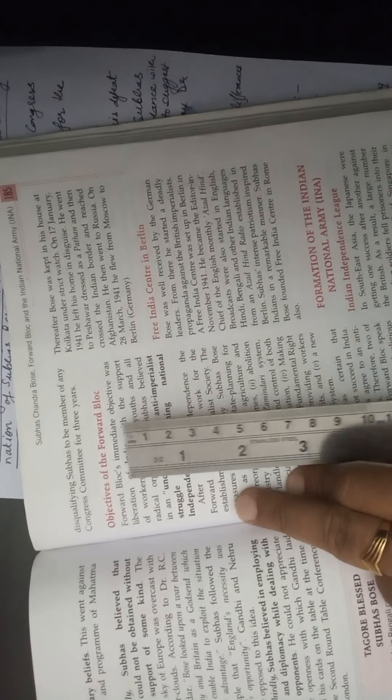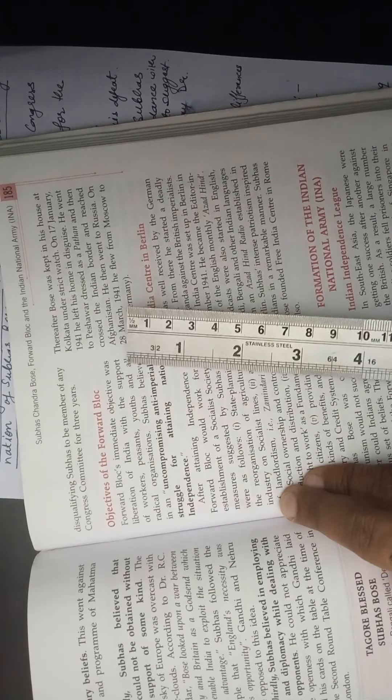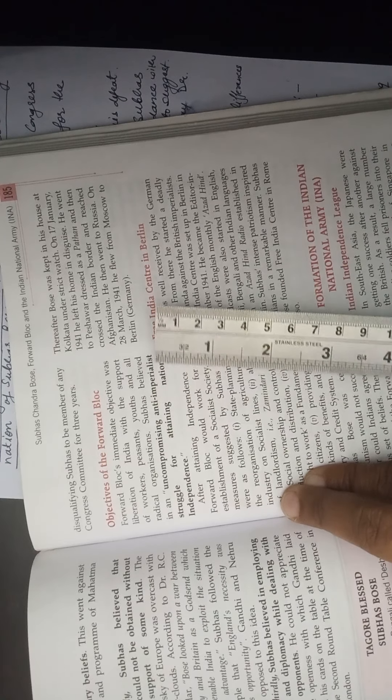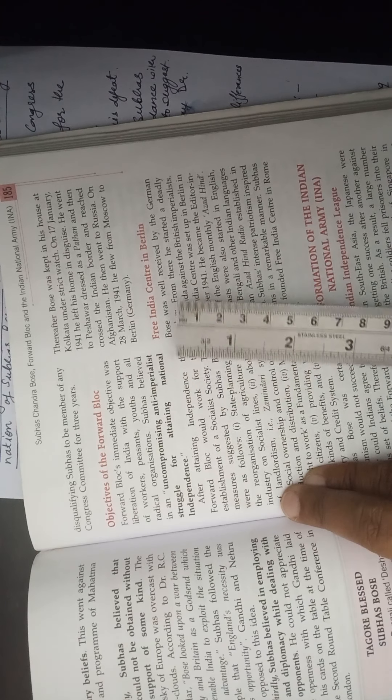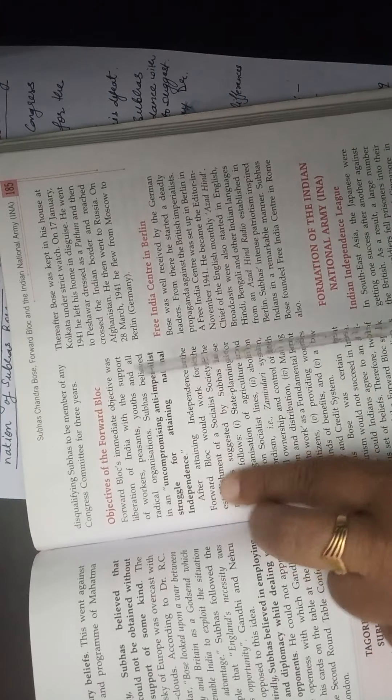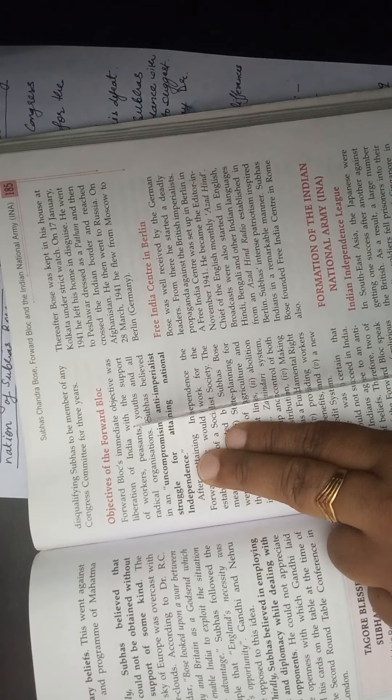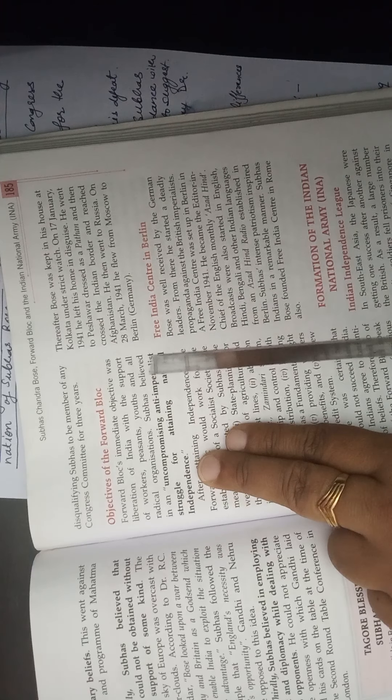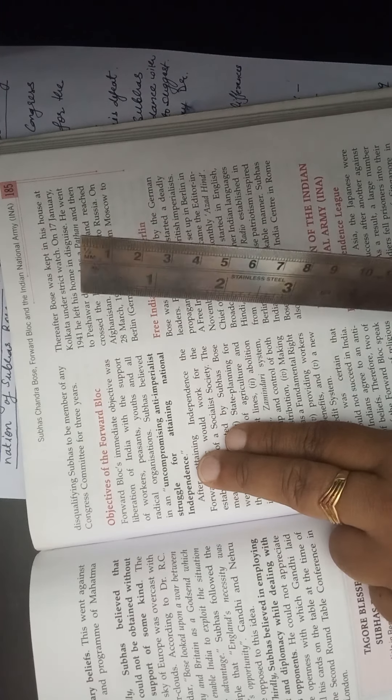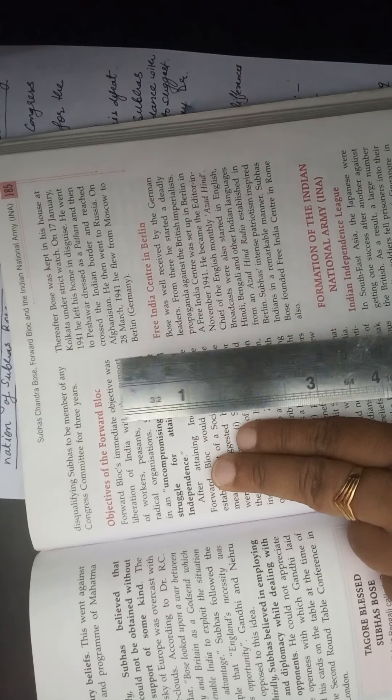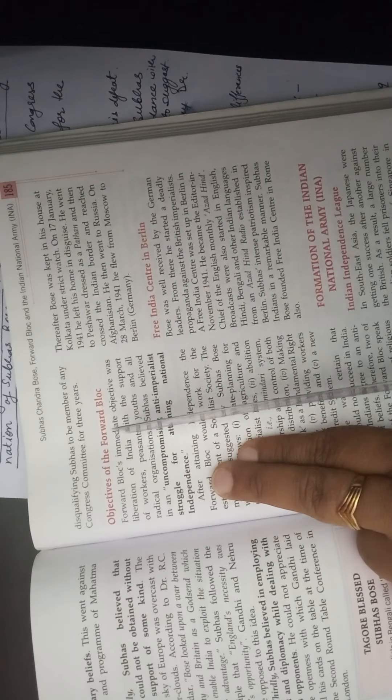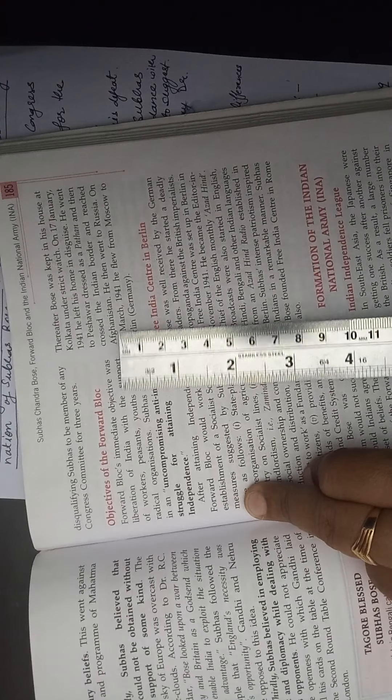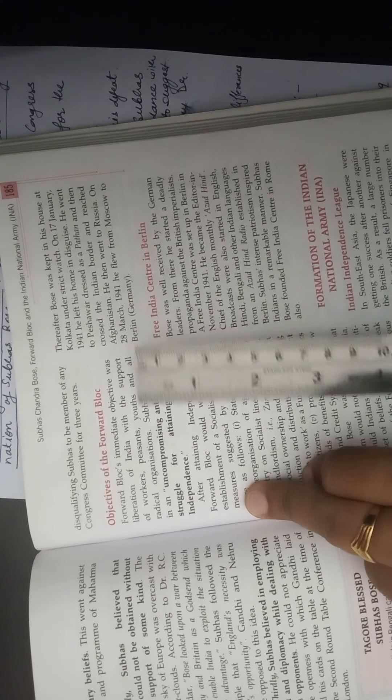What was the immediate objective of the Forward Block? First line it is written: the liberation of India with the support of workers, peasants, youth, and all the radical organizations. Subhash Chandra Bose believed in an uncompromising anti-imperialistic struggle for attaining national independence. So Forward Block's immediate objective was the liberation of India with the support of workers, peasants, youth, and all the radical organizations.